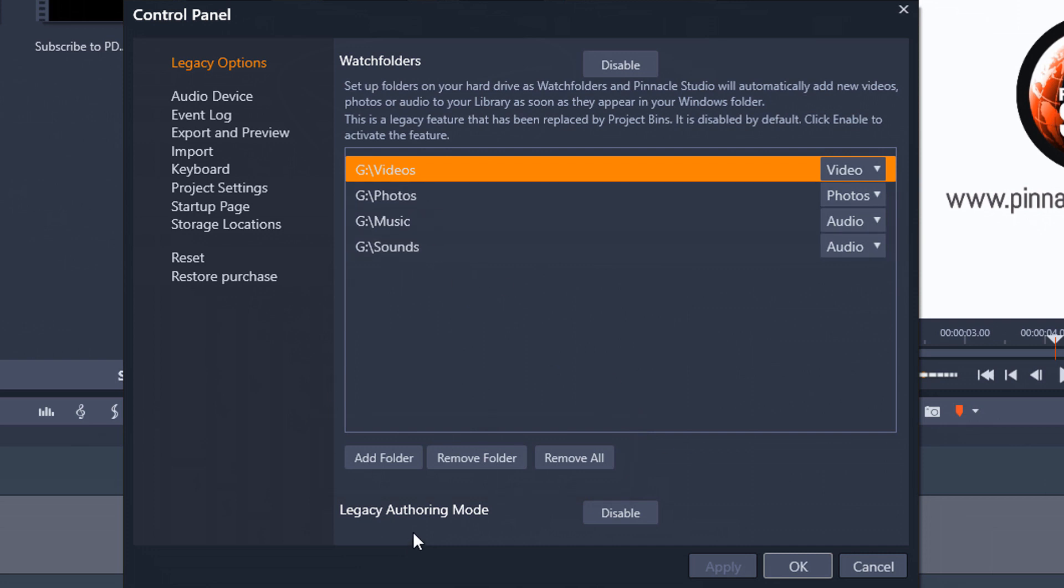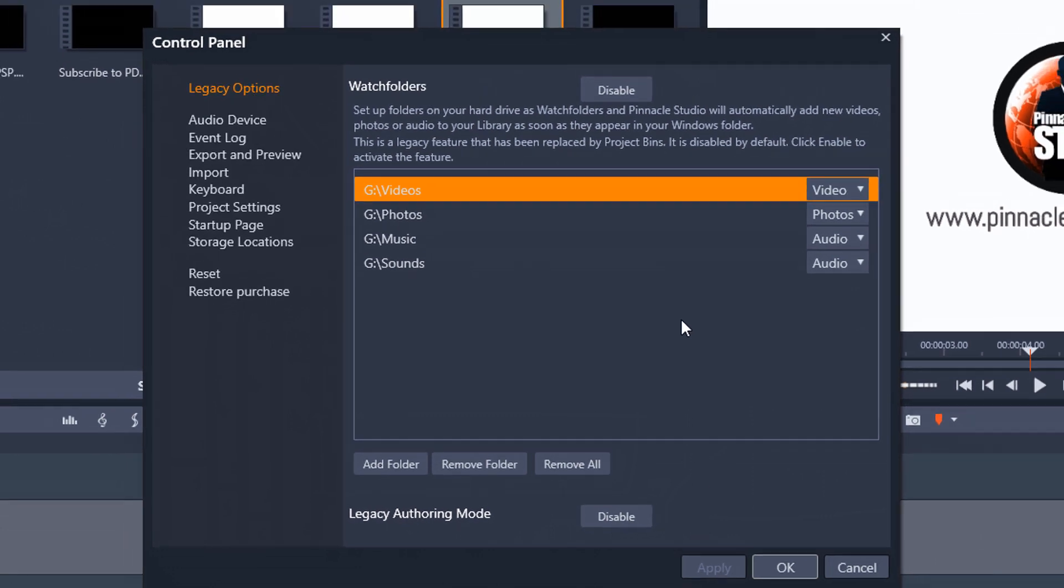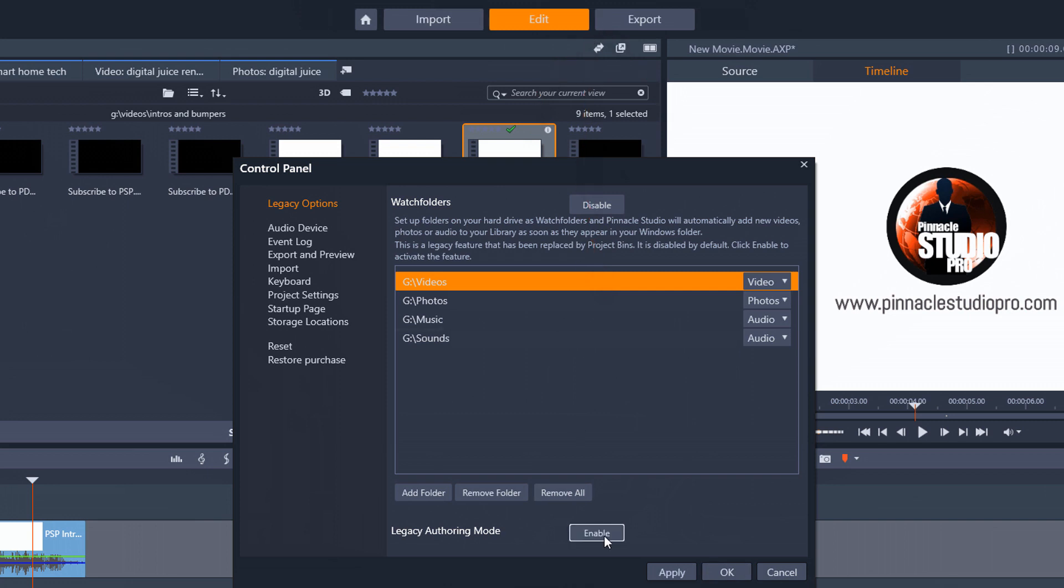The other option here is legacy authoring mode. So if you don't want to use the pinnacle my dvd feature and you want to use the old school dvd and menu building and dvd authoring then you would need to enable this feature. As you can see I have it enabled because the only option I have here is a disable button. Now here at the top of the screen you can see that I have the author tab here and if I click on disable it removes that author tab and if I click on enable it brings it back.